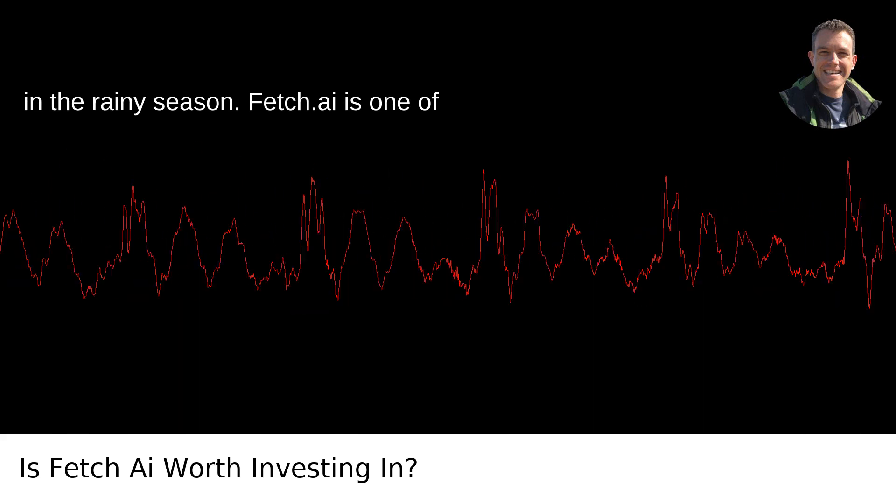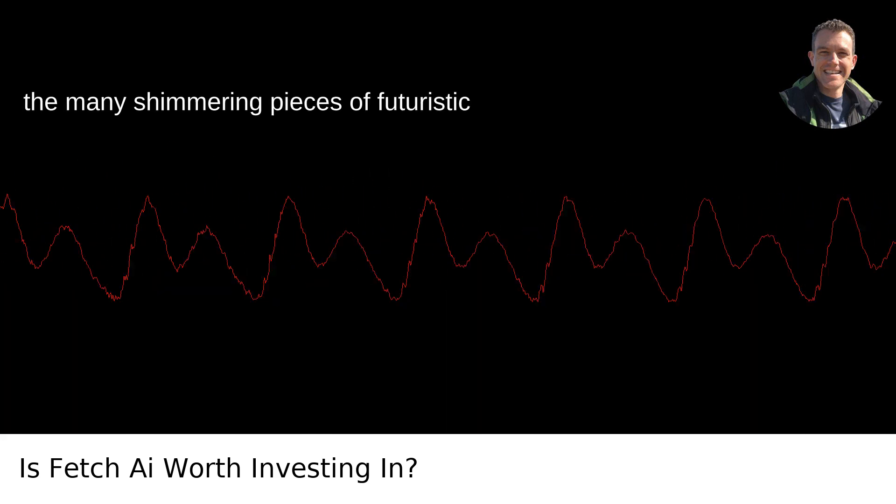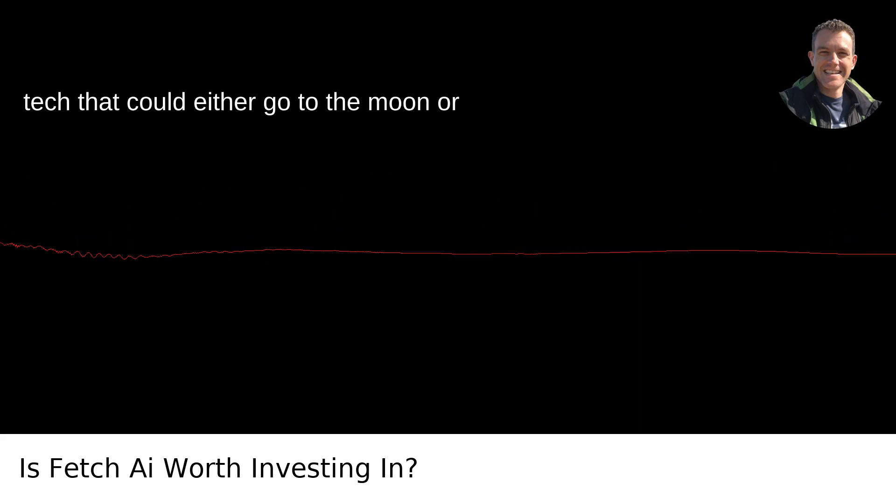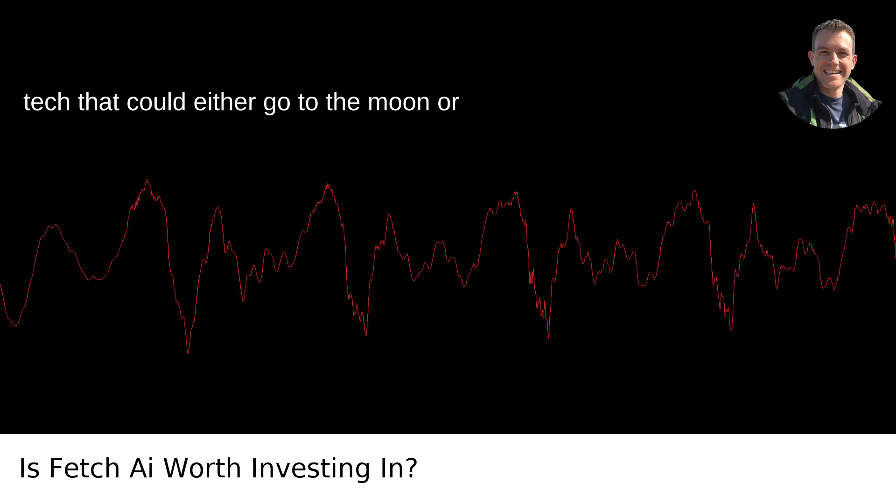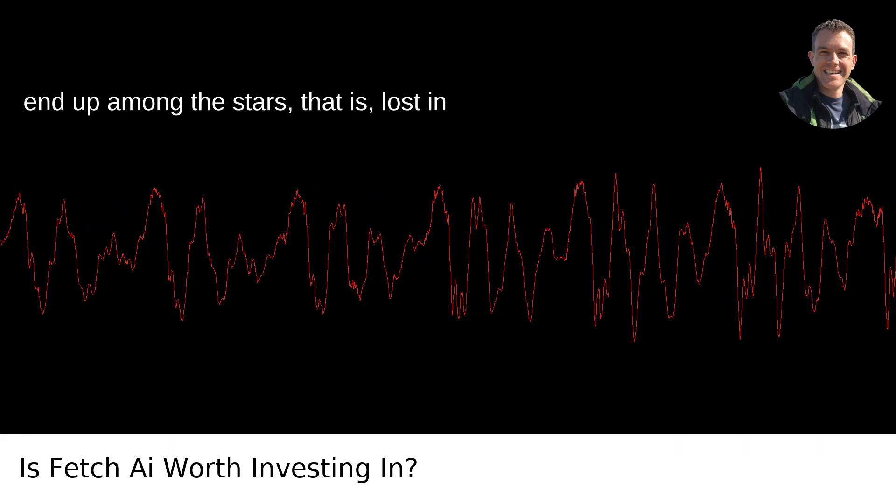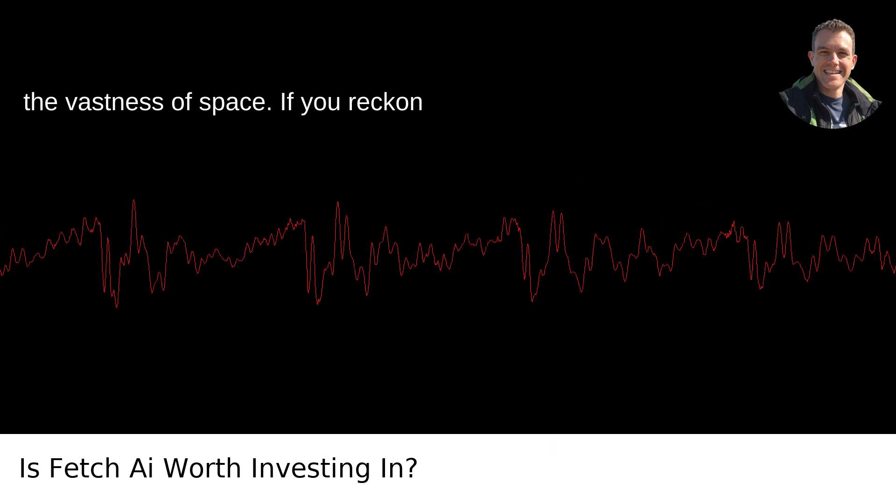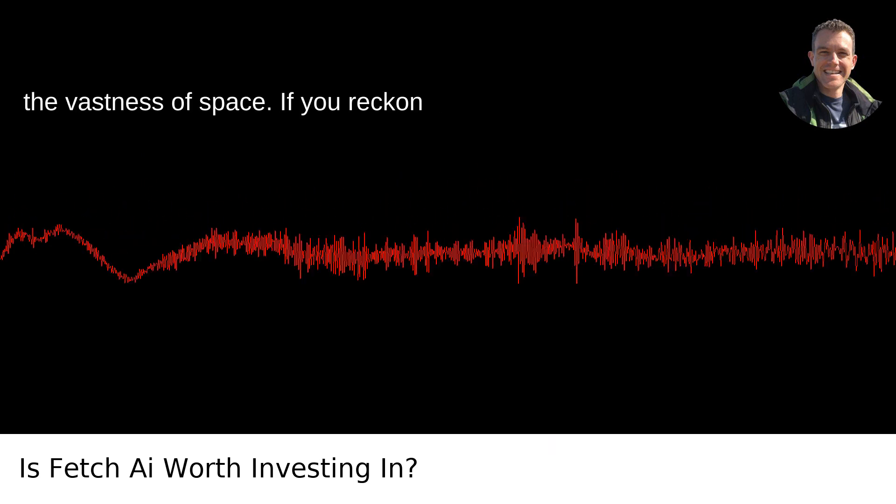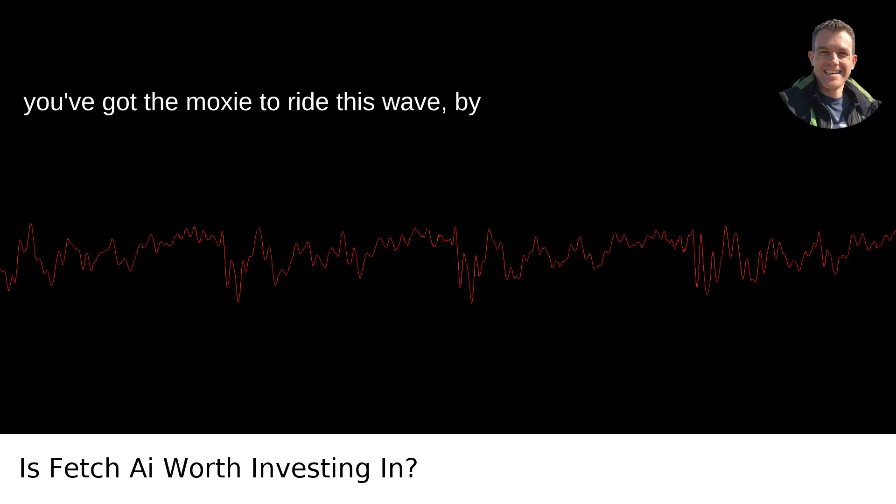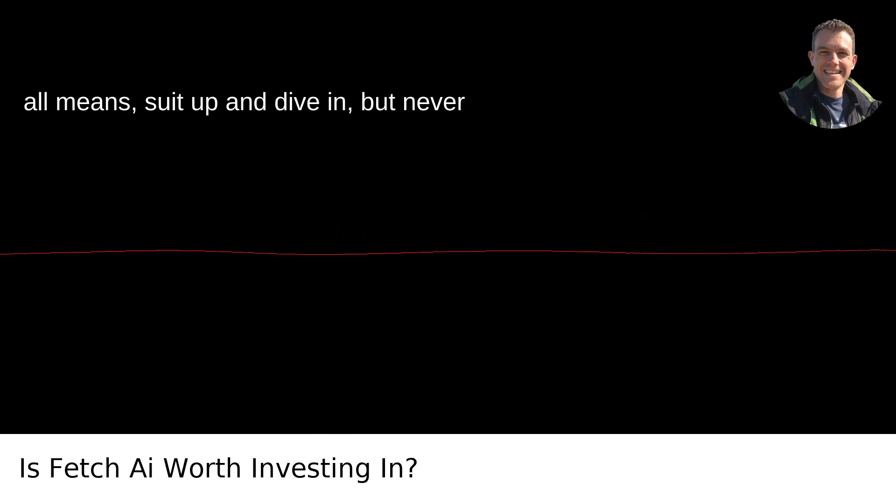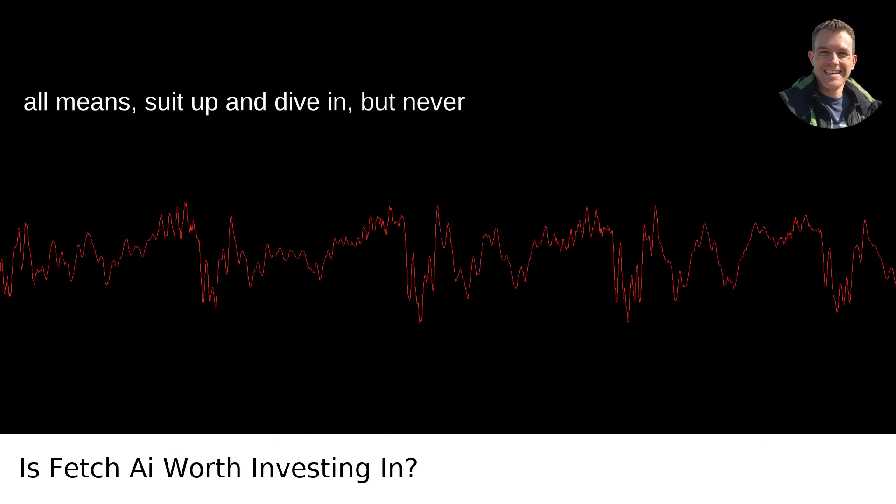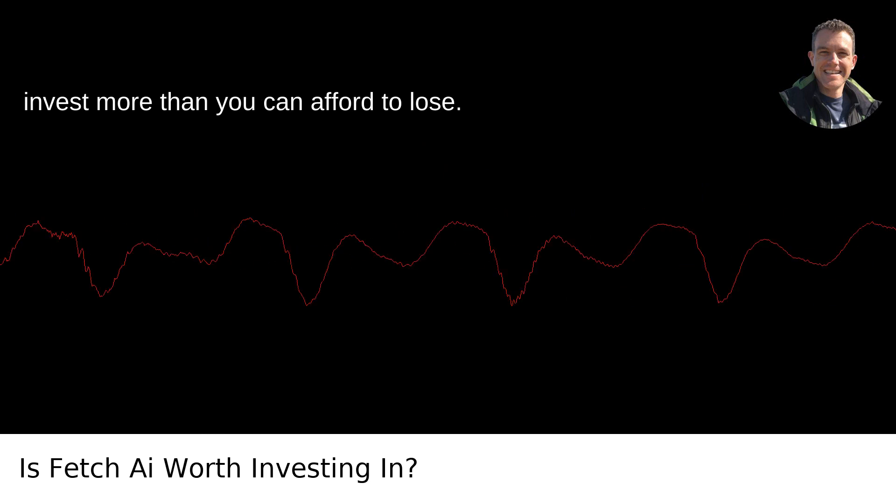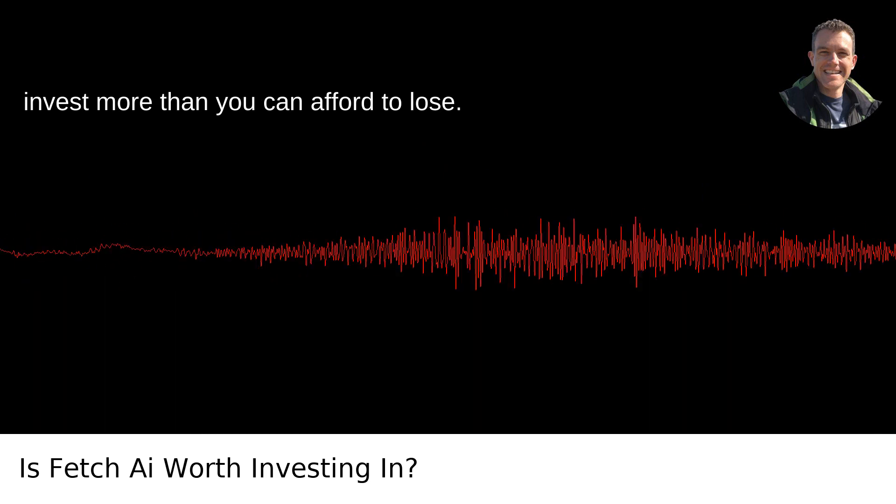Fetch AI is one of the many shimmering pieces of futuristic tech that could either go to the moon or end up among the stars, that is, lost in the vastness of space. If you reckon you've got the moxie to ride this wave, by all means, suit up and dive in. But never invest more than you can afford to lose.